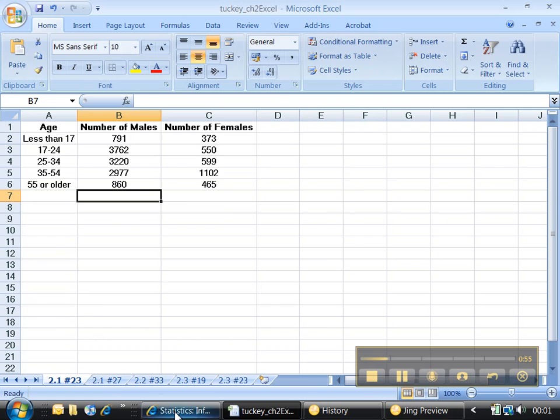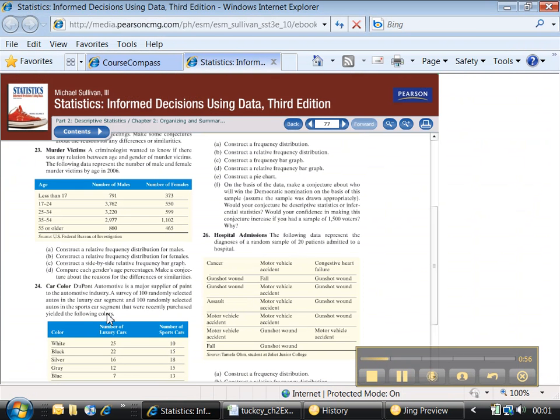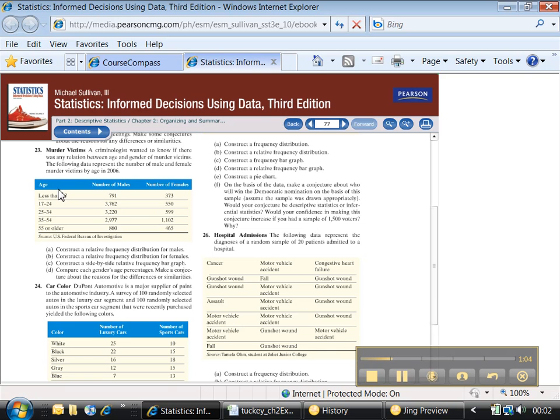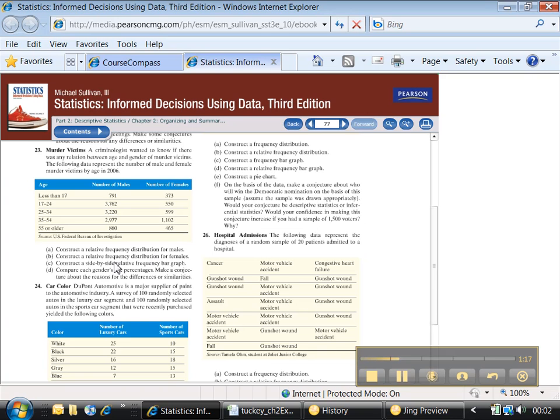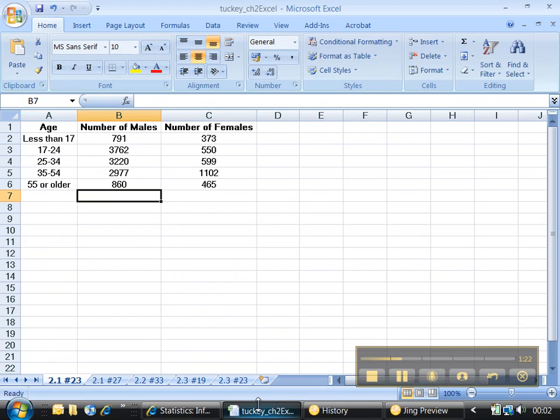We're looking at 2-1 number 23, and that's this table right here. Notice there's no CD icon. This data set actually was available, even though you wouldn't think that to look at the book. But there are going to be times, especially for tables like this, where you just have to type it in yourself. It says we're supposed to construct a relative frequency distribution for males, and then for Part B for females. But we can actually do those at the same time.